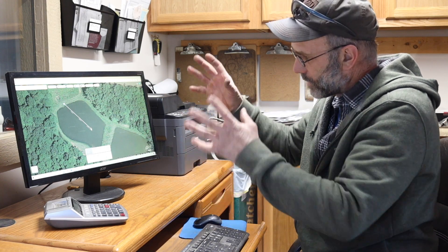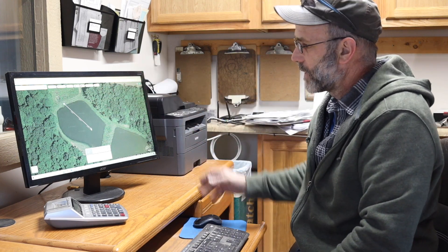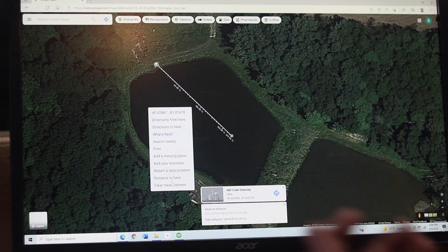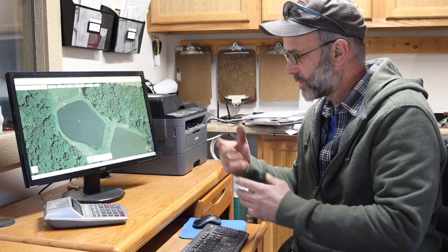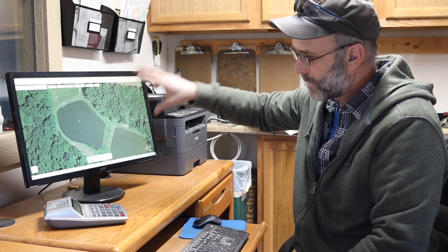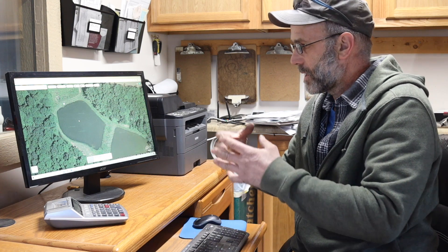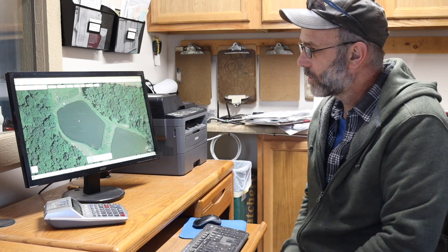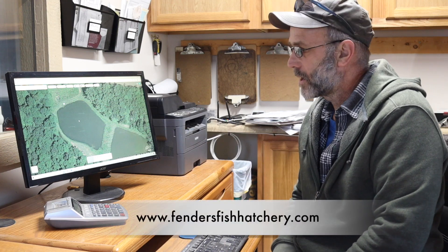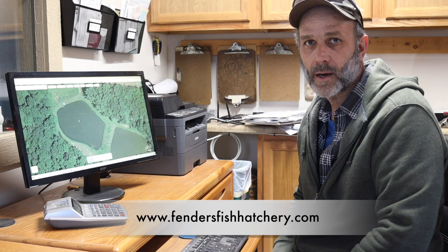This is a useful tool for finding the surface acreage of your body of water and finding how many feet of air line you need - you'll find it handy for a lot of different things. I have customers call me and I'll actually have them give me their address, measure their ponds from my computer, and tell them how big the pond is - giving them a better idea of how many fish they need and how to set the aeration system up. If you have any questions, go to our website at www.FendersFishHatchery.com. Thanks for watching.